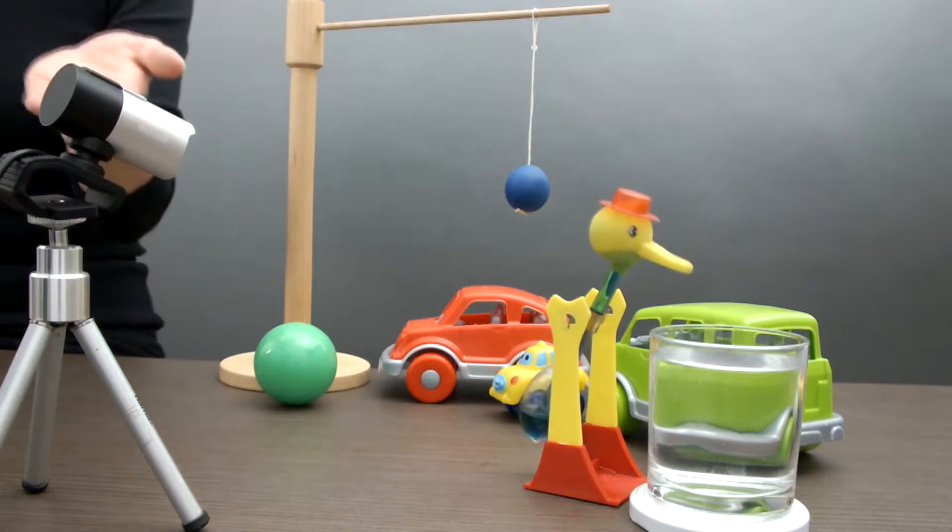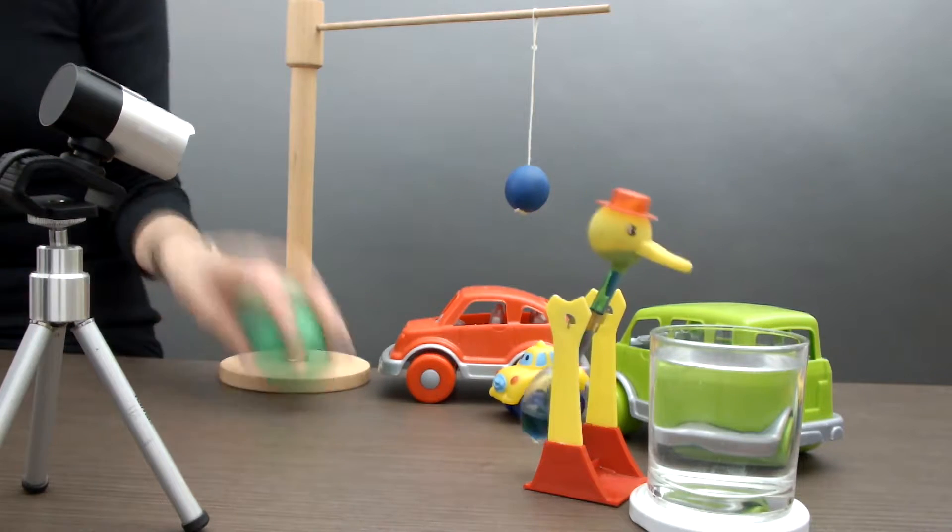For this module I have some fun objects in front of this camera, like this ball or the cars, and some other things.